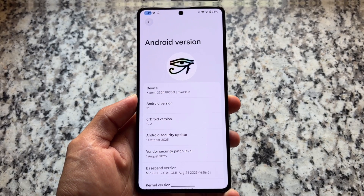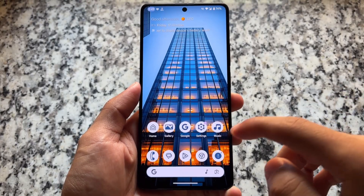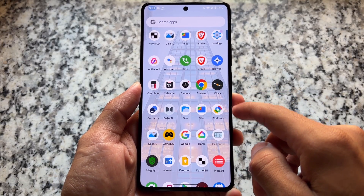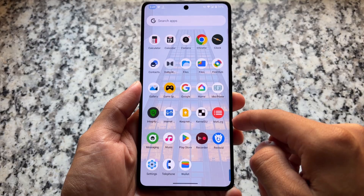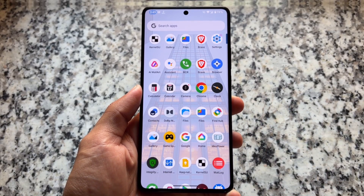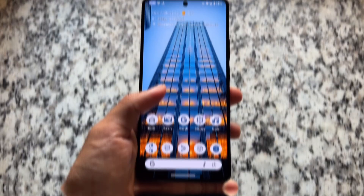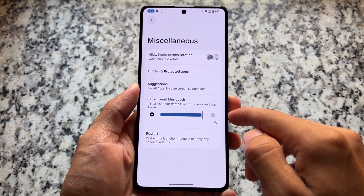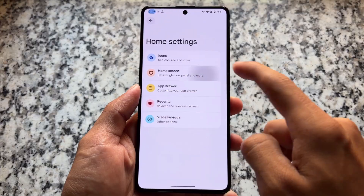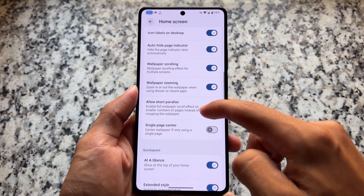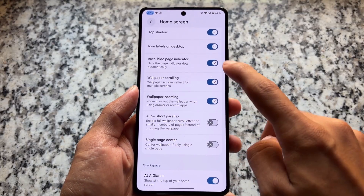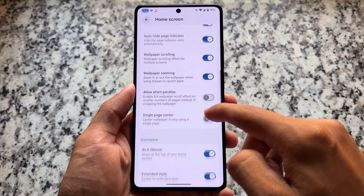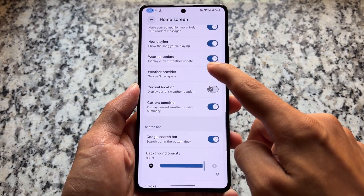With this new update we have some new changes, features, and a lot more things. When you install this on your device, the default apps are naturally updated — it won't show as a major change but it's there. Moving to the default launcher, there are a lot of fixes available. One thing you'll notice is in home screen options you have the option named auto-hide page indicator.